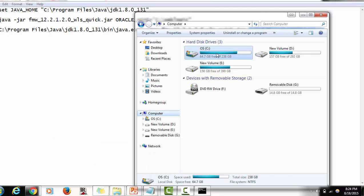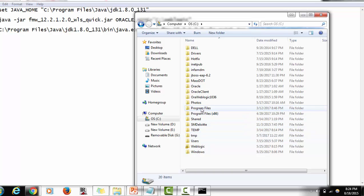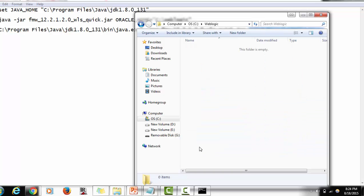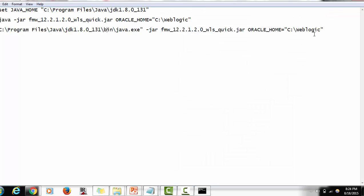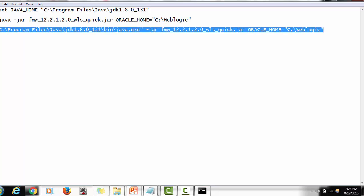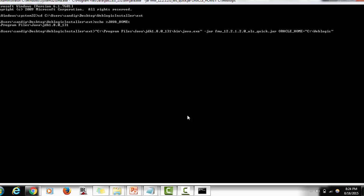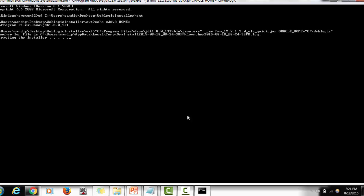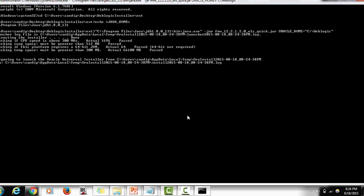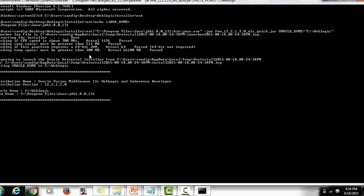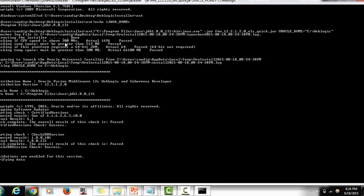Going to the C drive, you can see the WebLogic folder is currently empty. Now we execute the installation command. Make sure we have admin rights on the directory. If JAVA_HOME is correctly set and everything is configured properly, it will extract the files and begin installation.